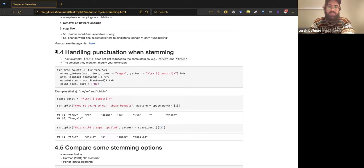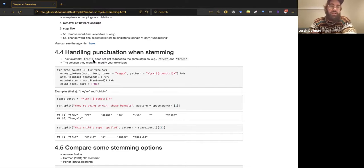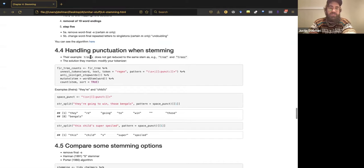I mentioned earlier there are a lot of contractions in the dataset. The book points out that 'trees'' — with an apostrophe — does not get mapped onto 'tree' the way 'trees' the plural does. The apostrophe could indicate a contraction or a possessive. Punctuation causes an issue, and they suggest using a different regular expression that splits words on either whitespace or punctuation to address this.